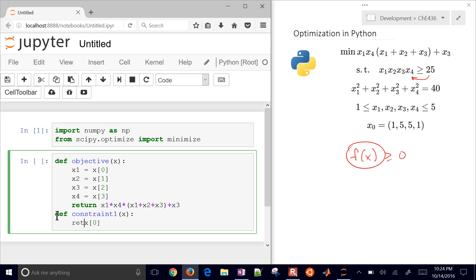For constraint 1, I'll return x0 times x1 times x2 times x3, minus 25.